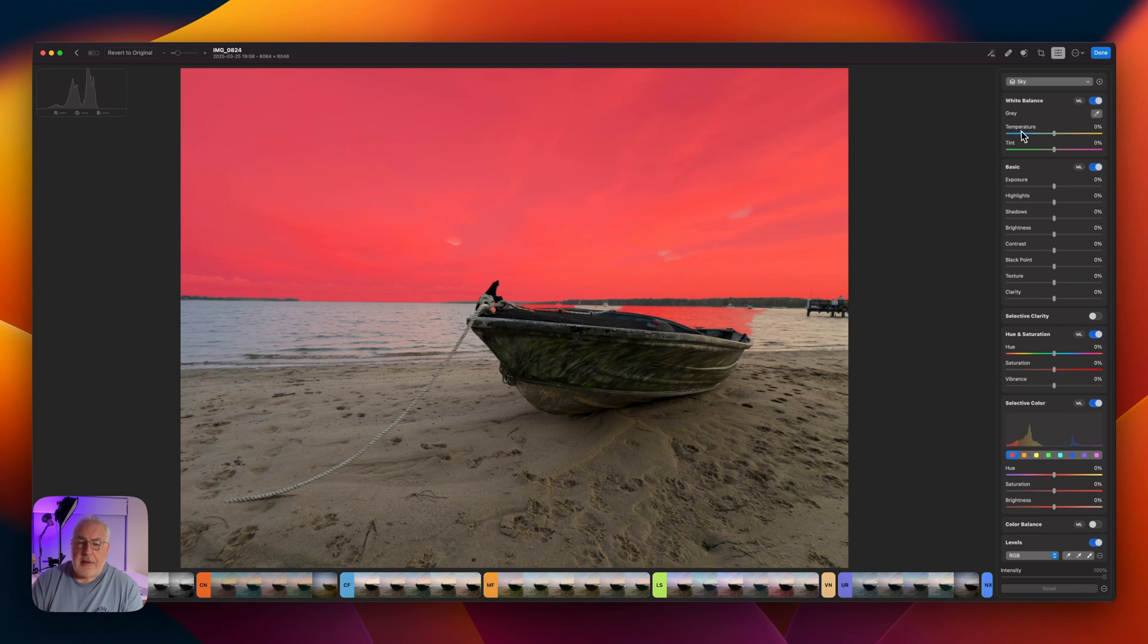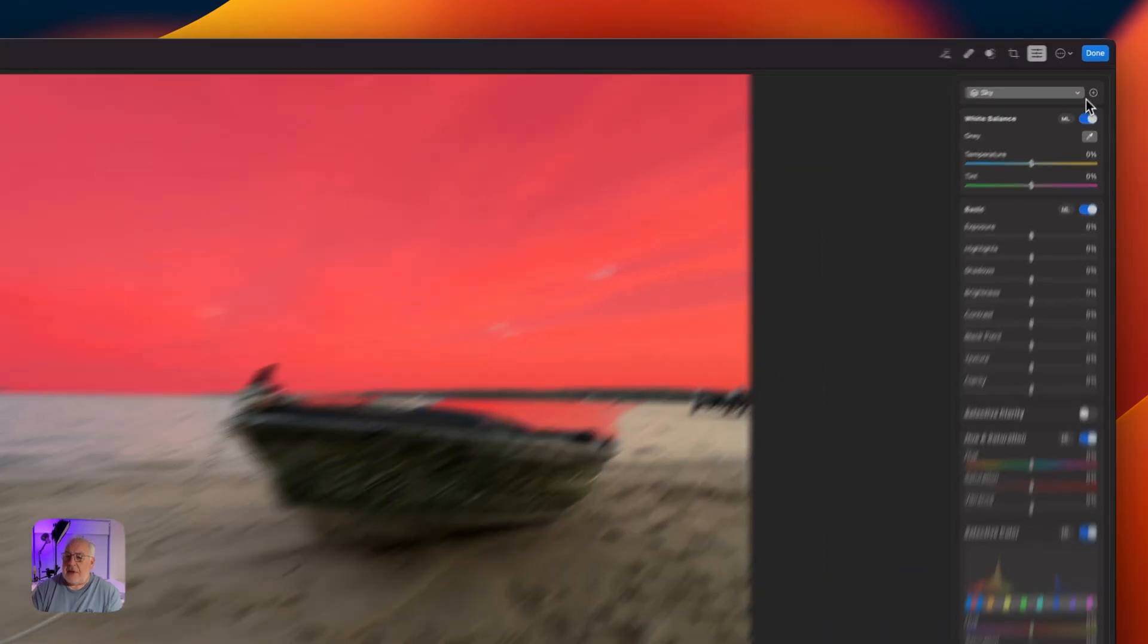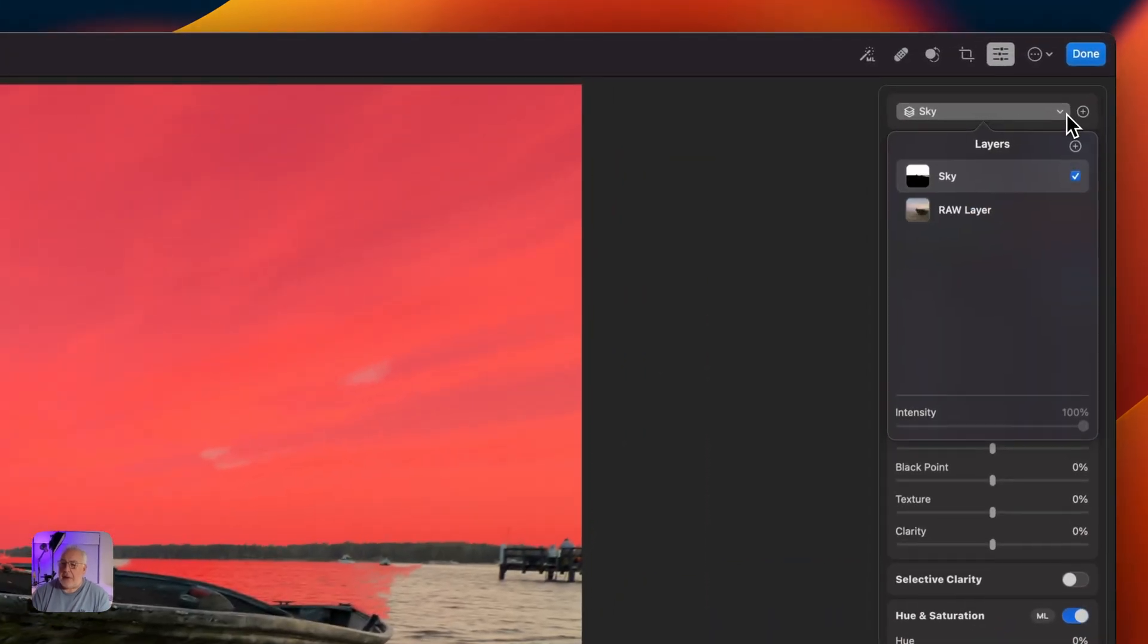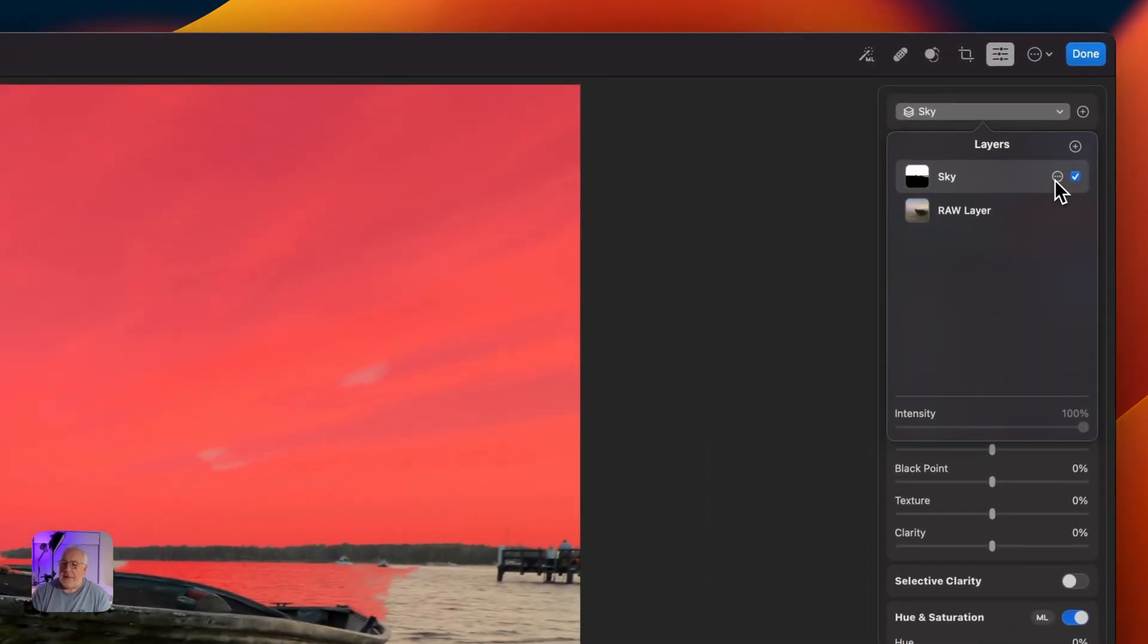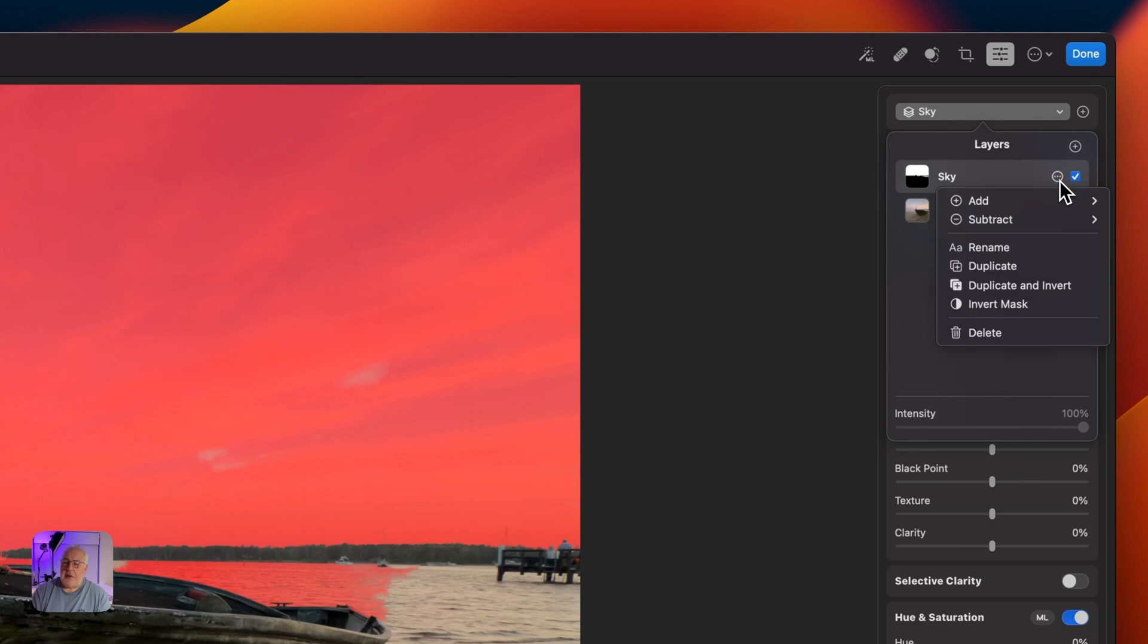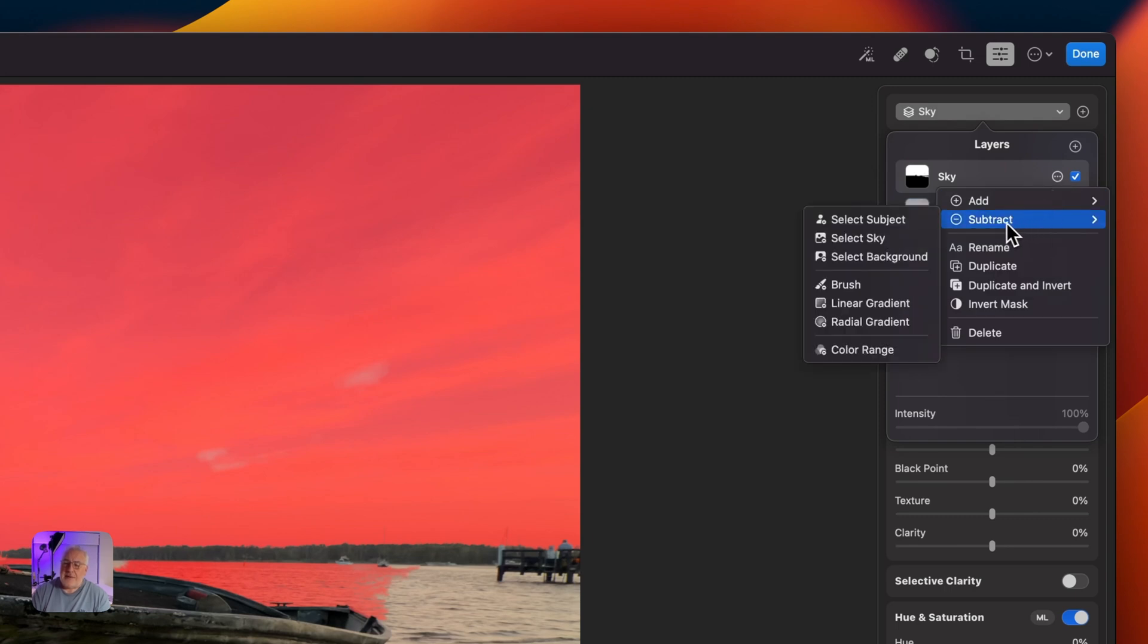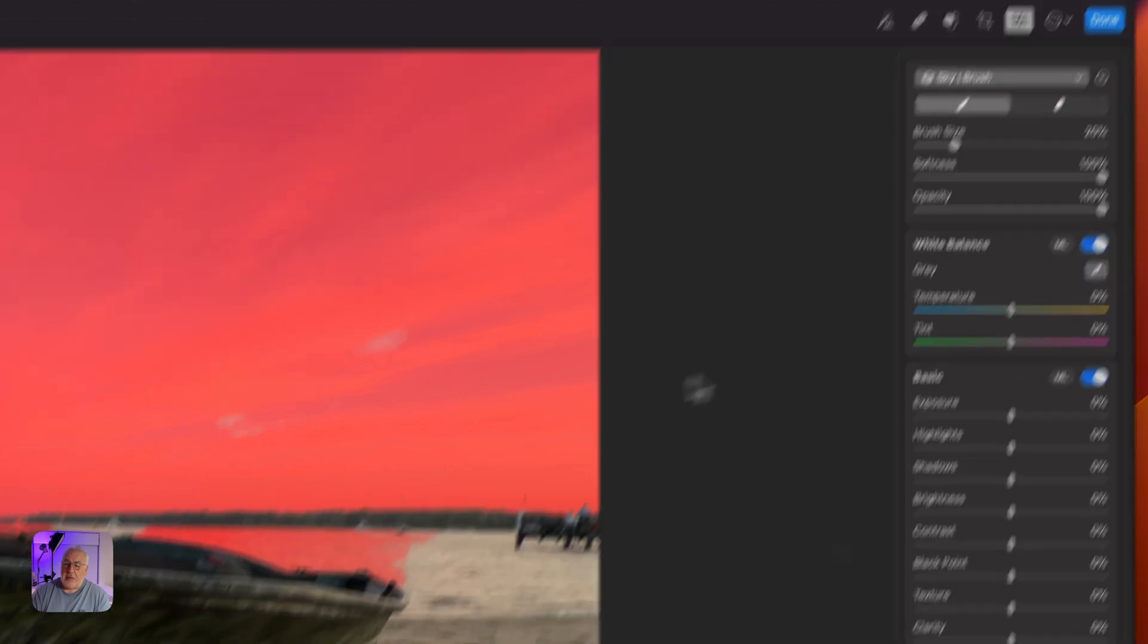And it's done an OK job. It's selected a little bit of the water here, but that's OK. We can fix that because if we click on here and on this little three dots in a circle, we can subtract from that with the brush tool. So I'm just going to grab that.